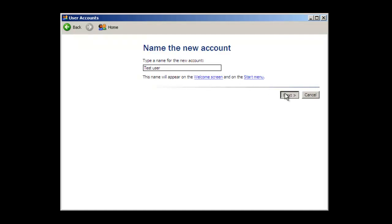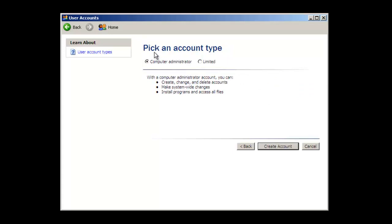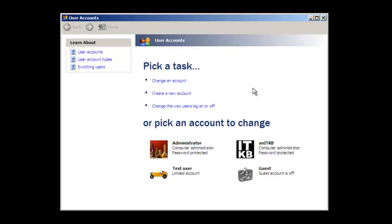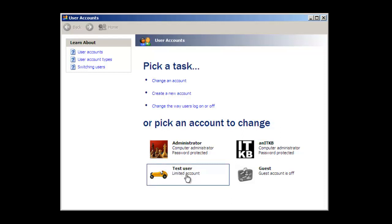Click next. Here you'll need to pick whether you want the account to be a computer administrator or just a regular user account. You'll notice on the screen it says 'limited,' but basically when you create this account, it'll just be a member of the local users group. Let's go ahead and click 'limited,' then 'create account.' Once the account is created, it's listed on the screen — you'll notice the name 'test user' and it is a limited account.